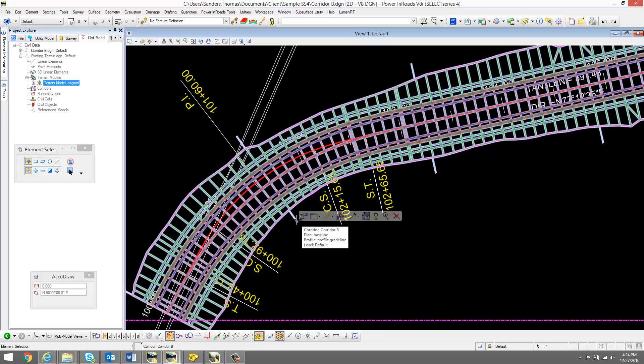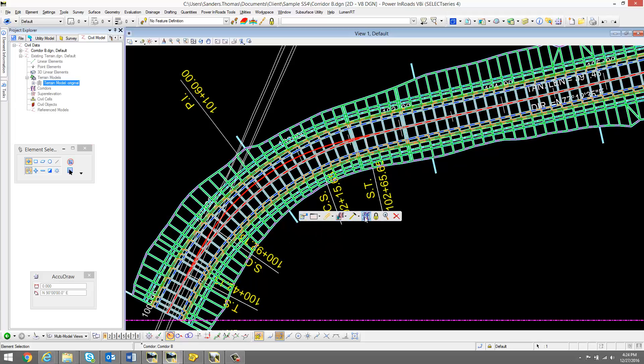So I'm now going to process my corridor, and note the corridor change.